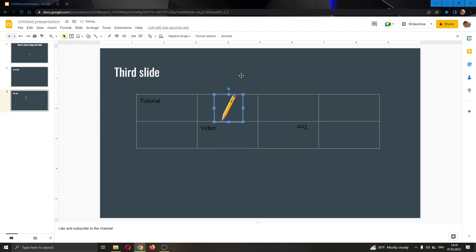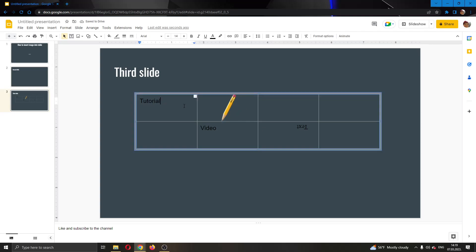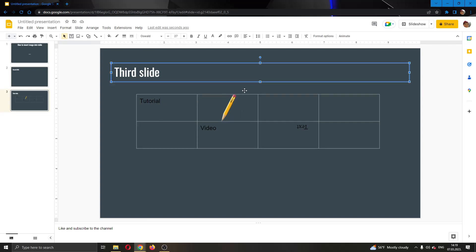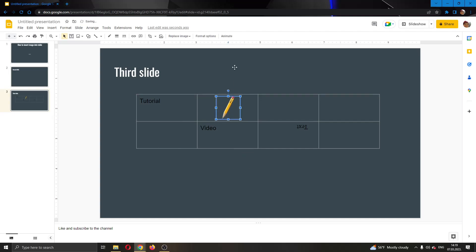As you can see now I have successfully added the picture right here and it seems like the picture is in the table itself, even though we cannot do that in an official way on the Google Slides presentation. But this is a cool trick that you can use.